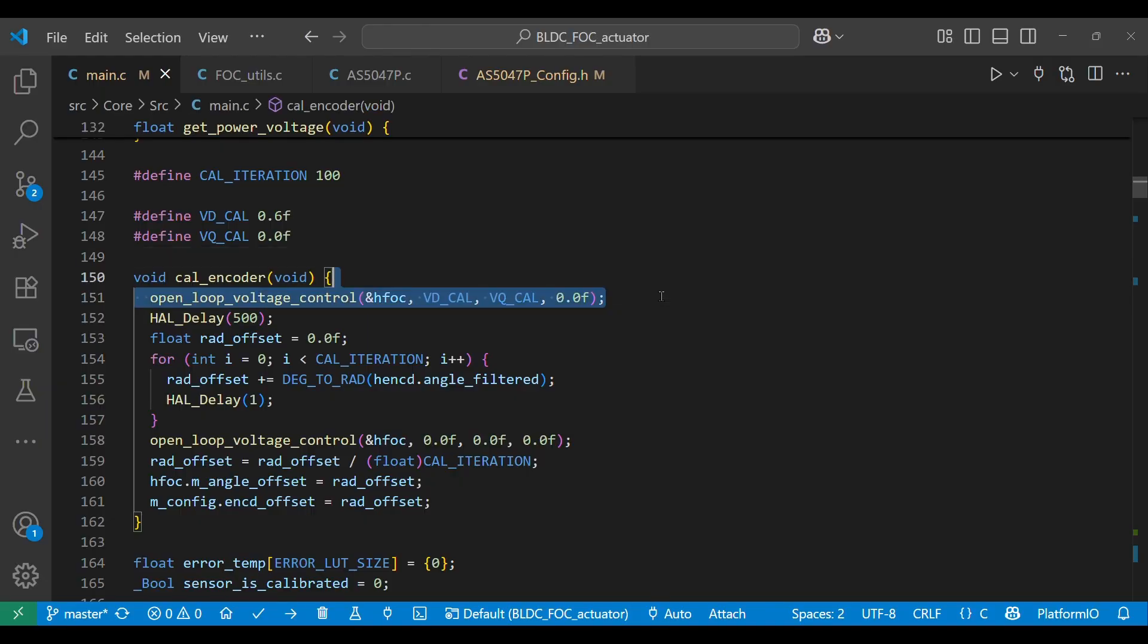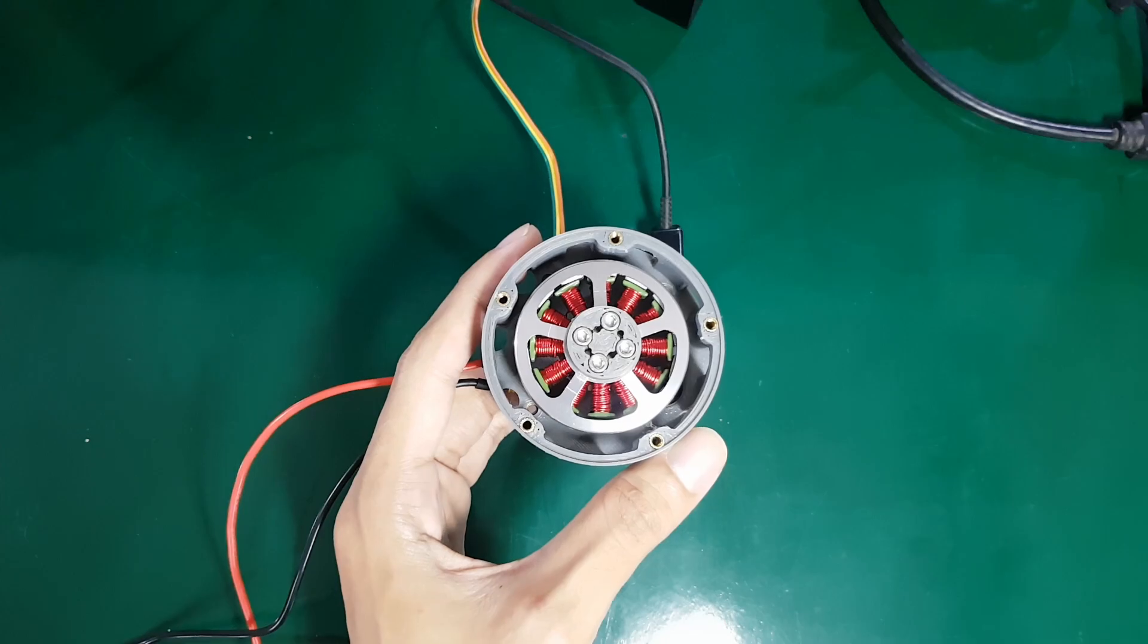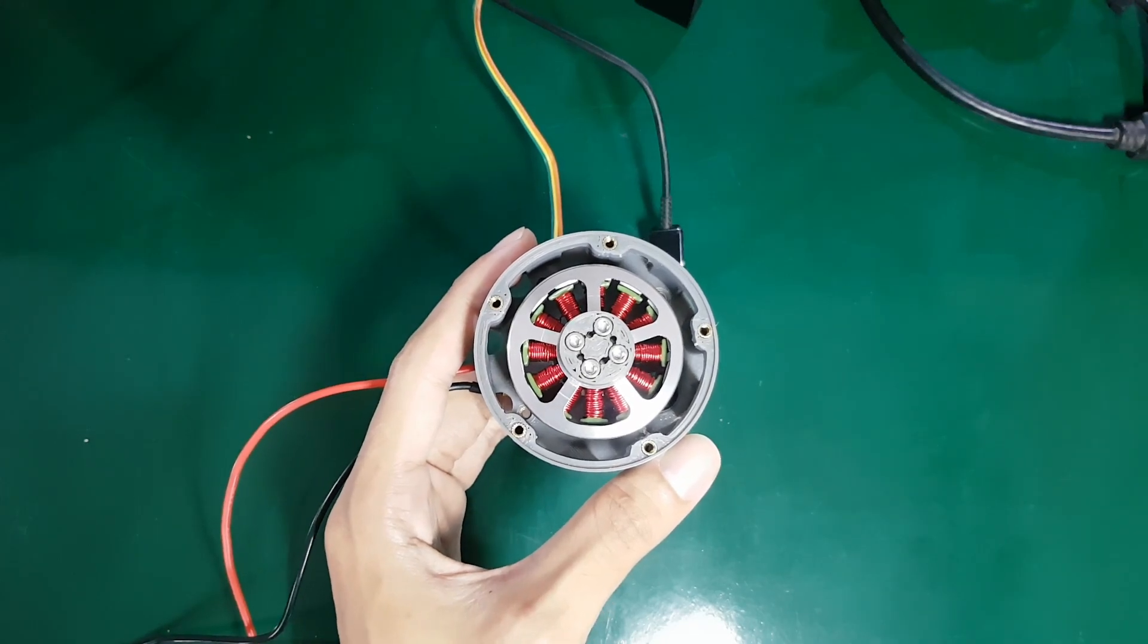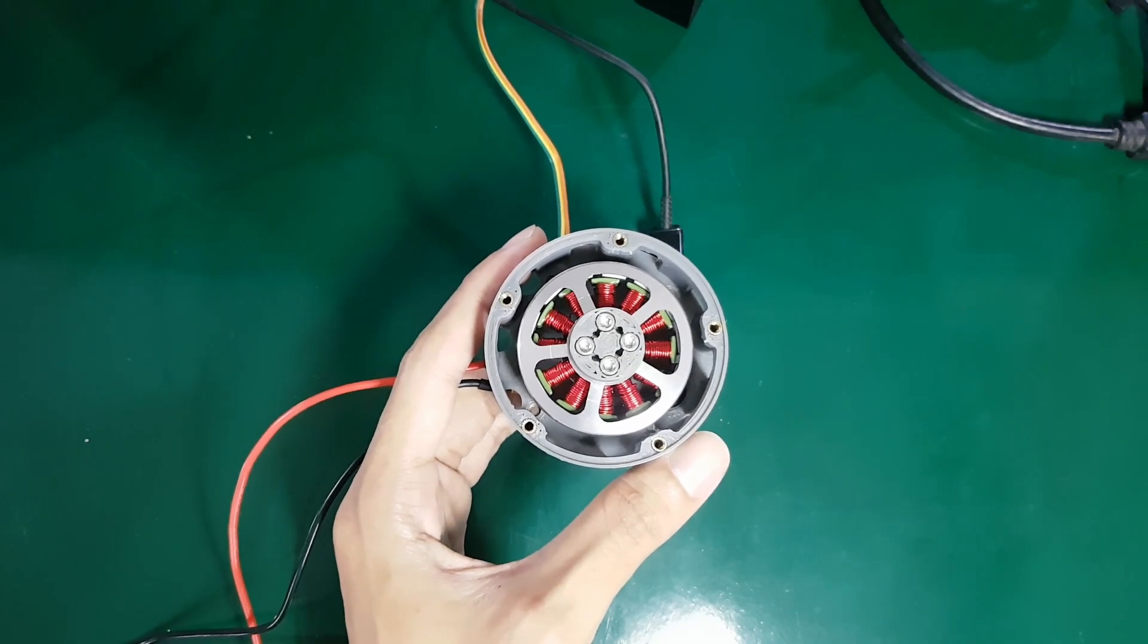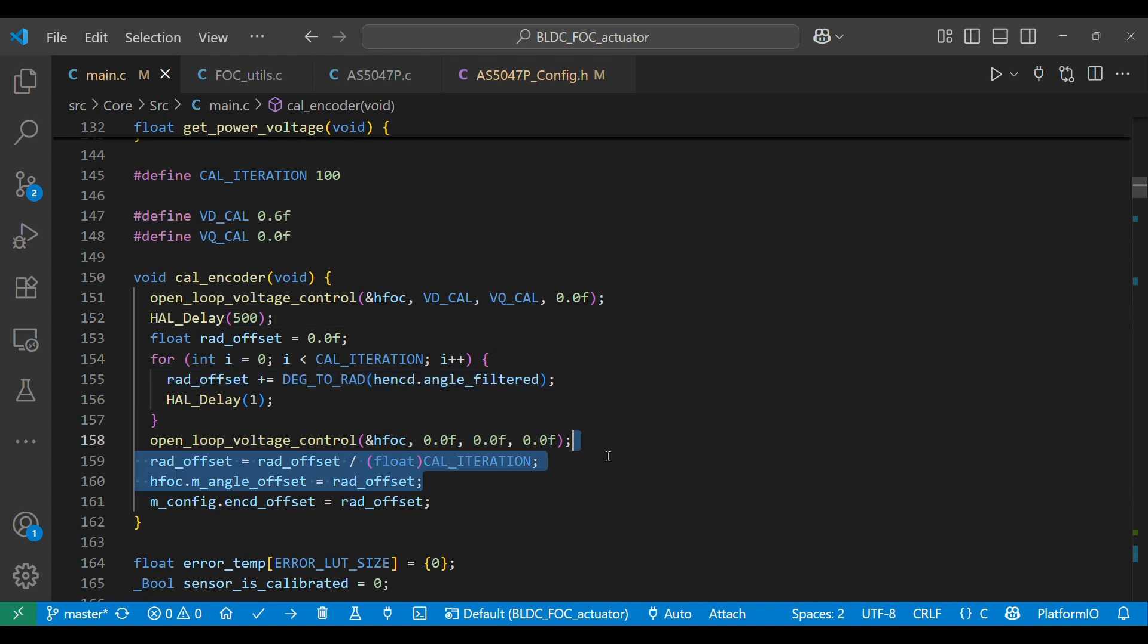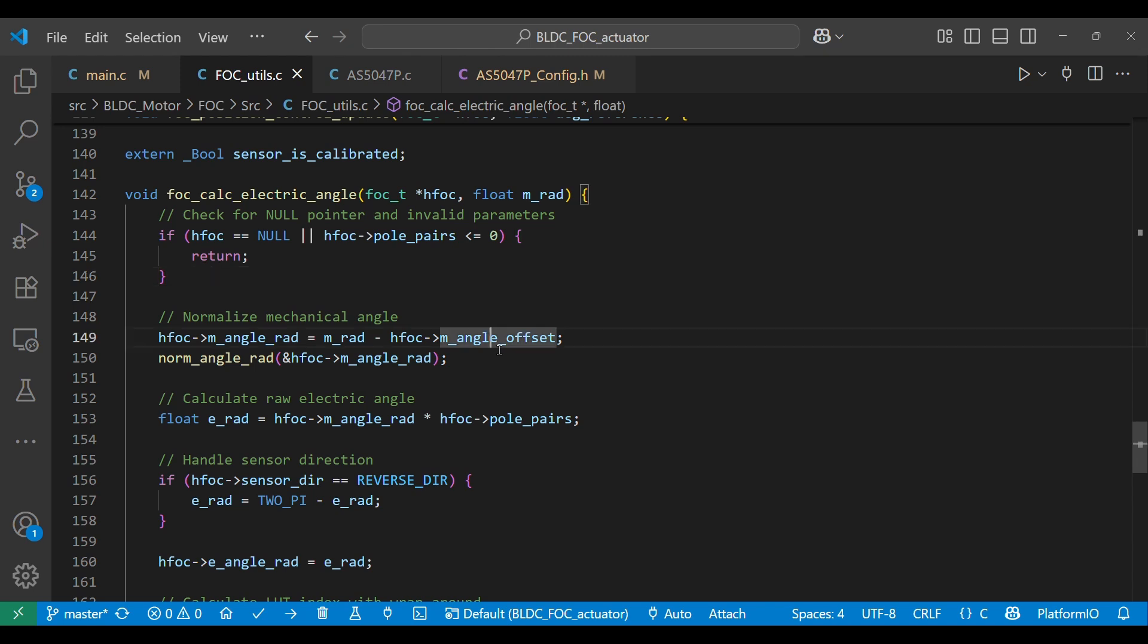First, apply a direct voltage VD and an electrical angle position of zero degrees. Second, when the rotor's magnetic field is locked in this position, read the encoder's angle value. Third, use this value as the offset and subtract it from each encoder reading to obtain the actual rotor angle.